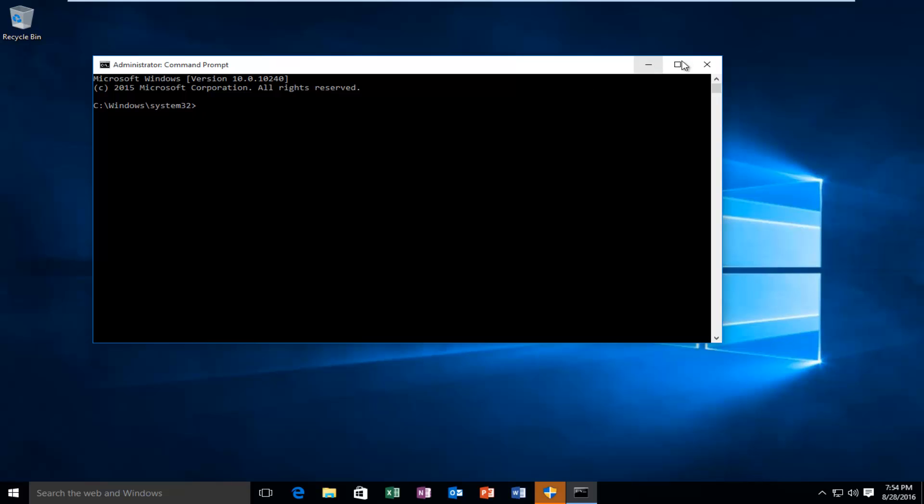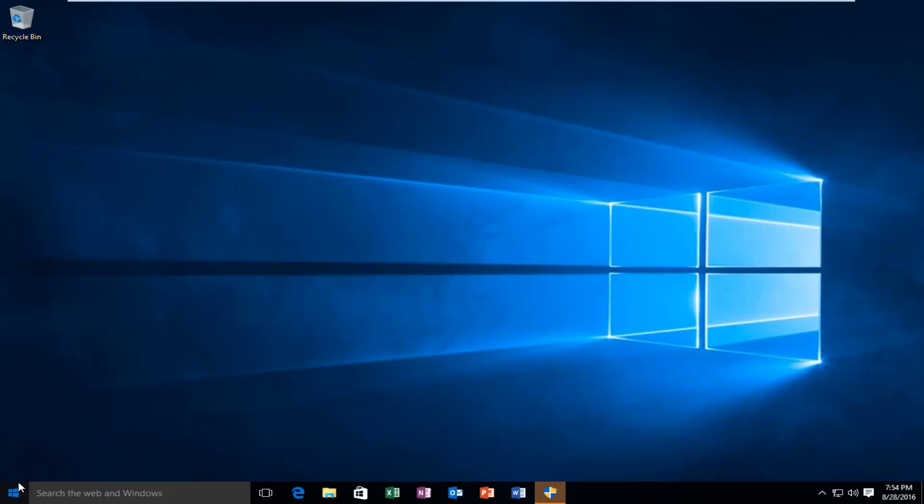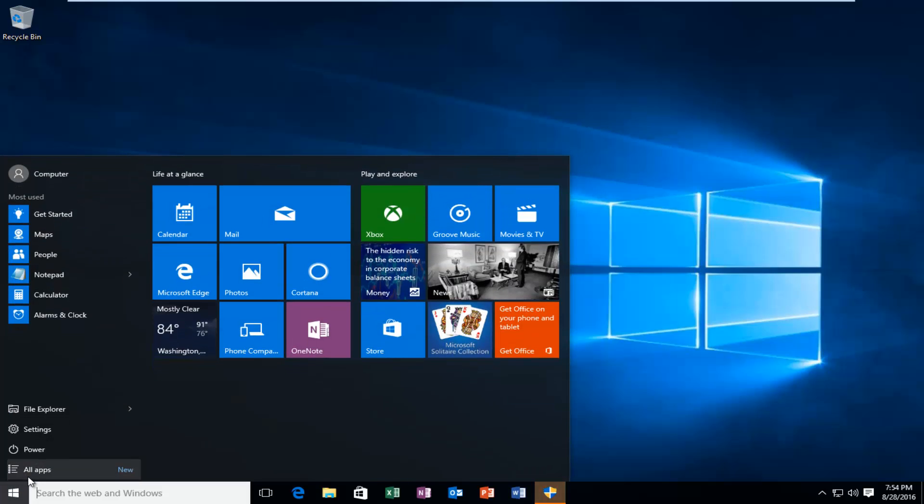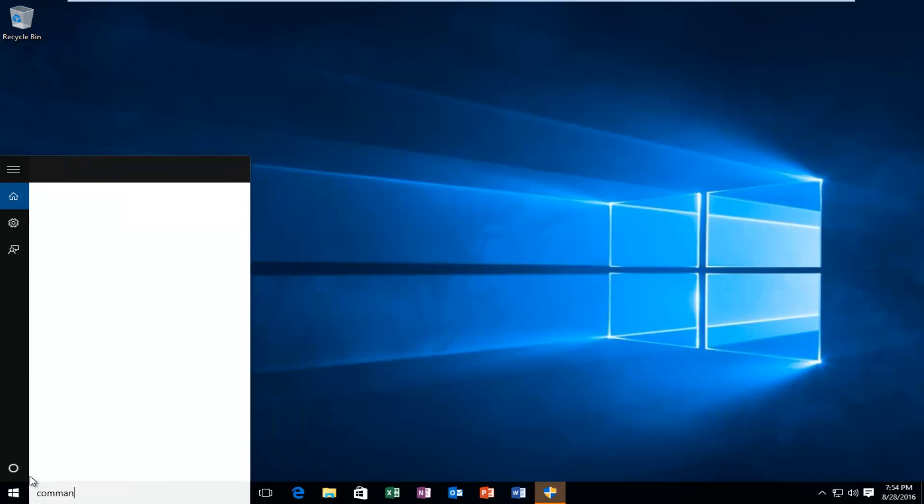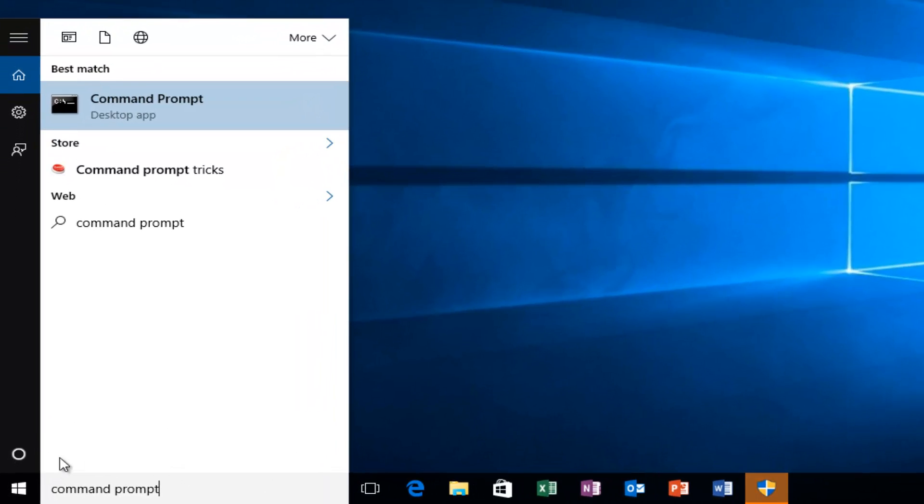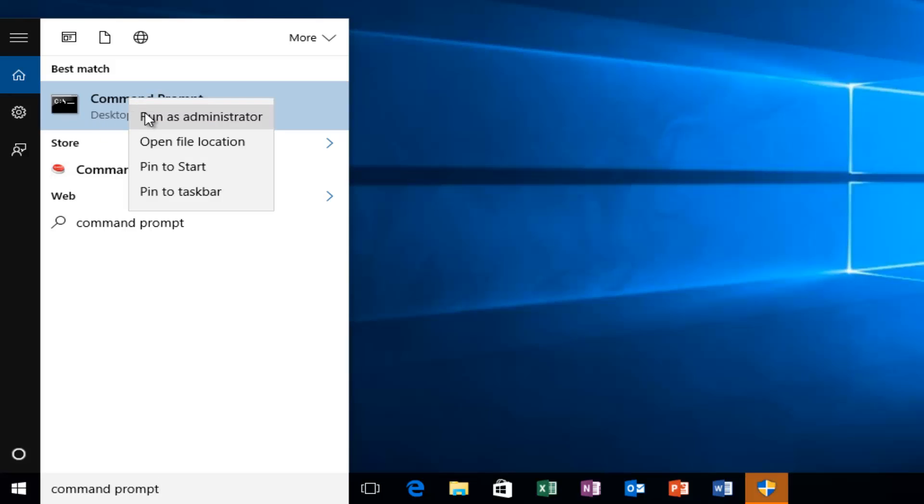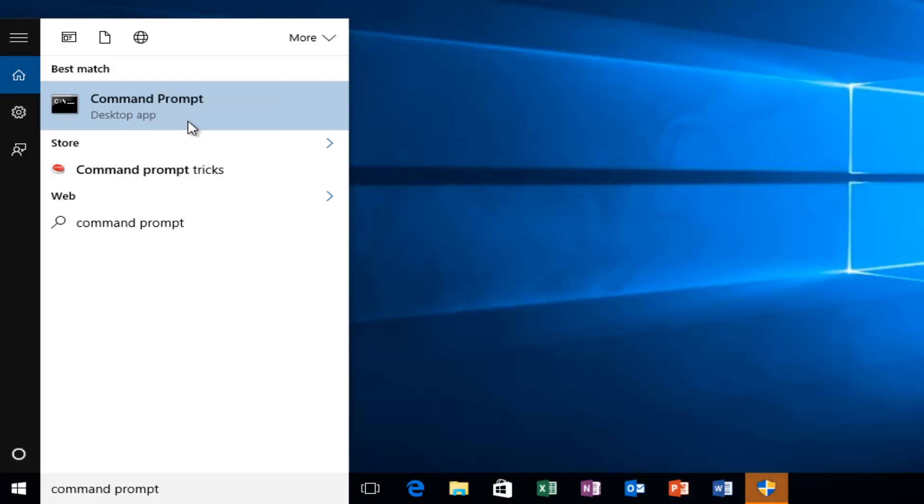The alternative way: go over to the start button and type in command prompt. It will be listed as a desktop app. At this point, you can right-click on this option and then left-click on run as administrator.